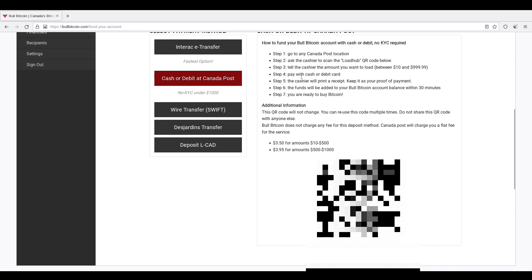Tell the cashier the amount you want to load between $10 and $999.99. You don't want to get to the $1,000 limit because then KYC is applicable. Pay with cash or debit card, cash preferable. The cashier will print a receipt. Keep it as proof of payment. The funds will be added to your BullBitcoin account within 30 minutes. I've been hearing it takes about 10 to 15 minutes to get to your BullBitcoin account and you're ready to buy Bitcoin. So when you do this, you bring this QR code.